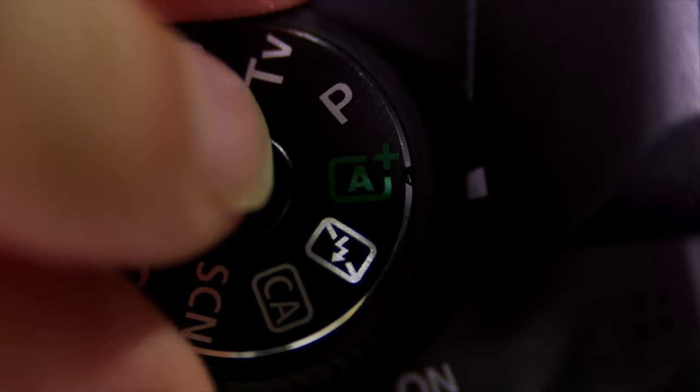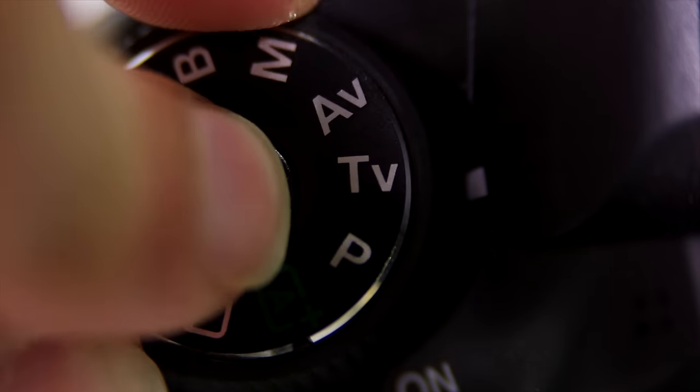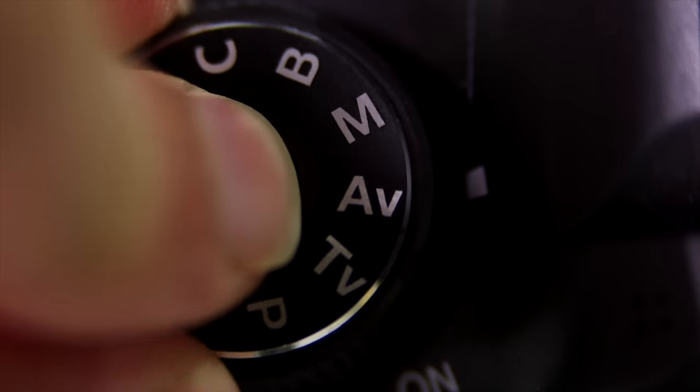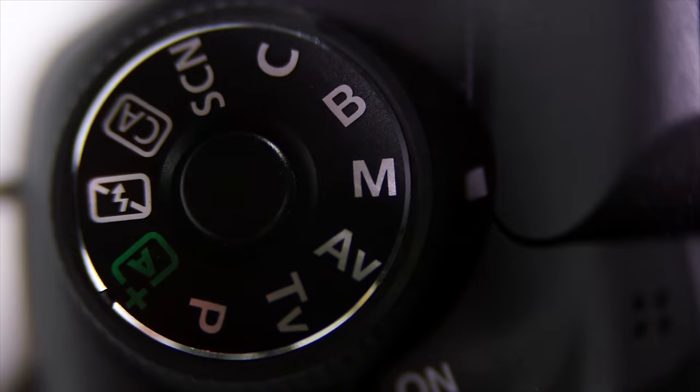When it comes time to step up your photography game, you're going to have to shift out of fully automatic mode. But I know it's intimidating, so today we're going to explain the most difficult concepts in photography by demonstrating exactly what the various controls do.